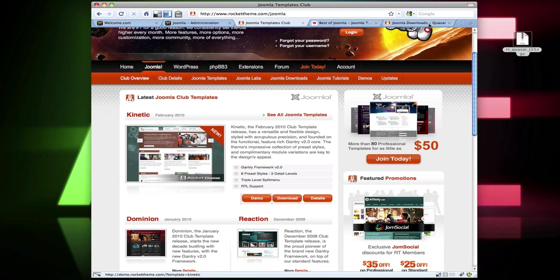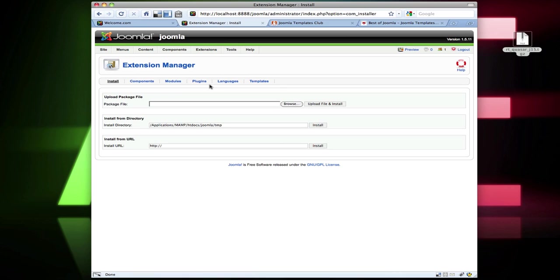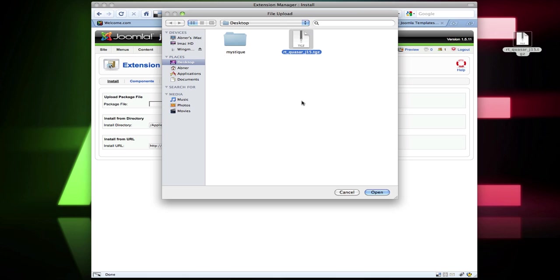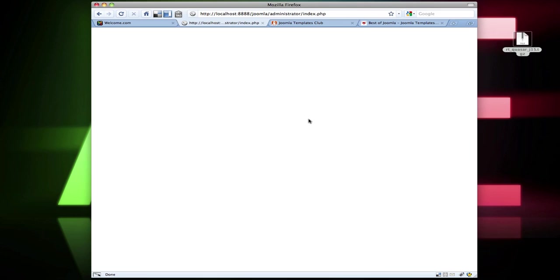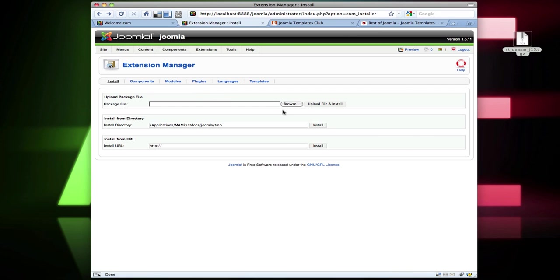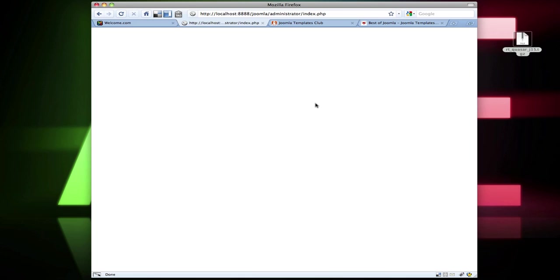I'll go over to my administration panel. What I'm going to do is go to Extensions > Install and Uninstall. I'll hit Browse and click on the Quasar template — RT_Quasar_J15 — hit Open, and Upload File and Install. Of course, that did not work — it gave me a white screen. Let's try that one more time: Browse, Quasar, Open, Upload. And that didn't work again.